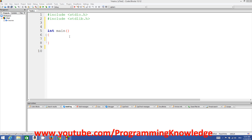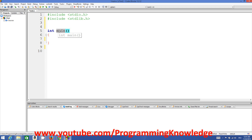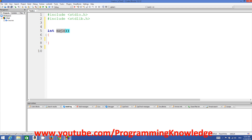First of all, I must say that every C program has at least one function, and this function is called main. At the start of this series I told you that main is a function. Every program has at least one function called main, and whenever you execute your program, C searches for this main function and executes whatever is inside it.